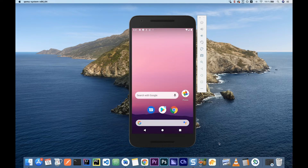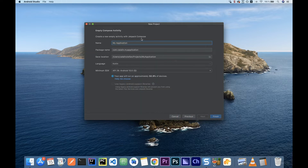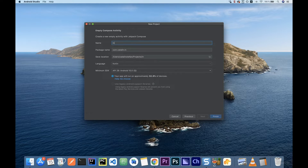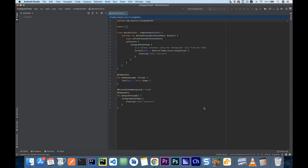First, I'm going to open up Android Studio and create a new project using the Empty Compose Activity. Click that and give your application a name — I'm going to say "Instagram Feed" because we're building the feed screen. Then click Finish and wait for it to build.